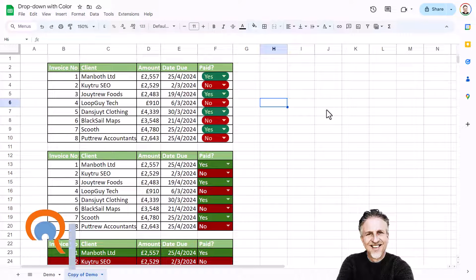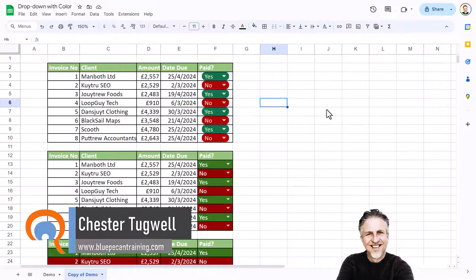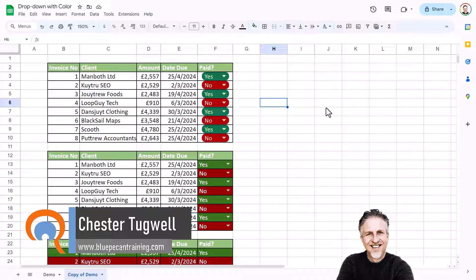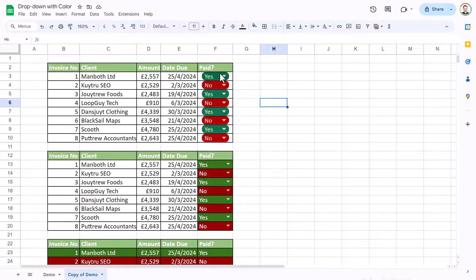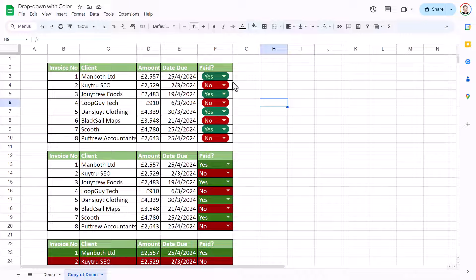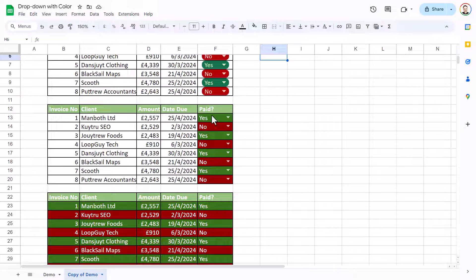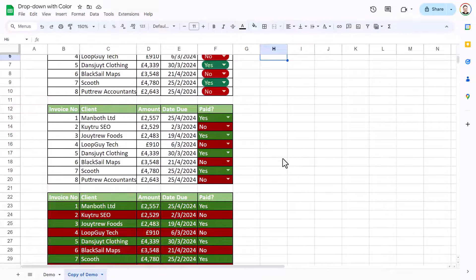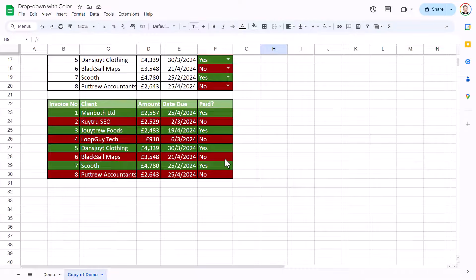Okay, you're in Google Sheets and you want to have a dropdown with color. So I'm going to show you three different ways you can display the color. One would be what Google Sheets calls a chip style. The other option is to show the color in the entire cell. And then I'll also show you how to apply the color to the entire row.